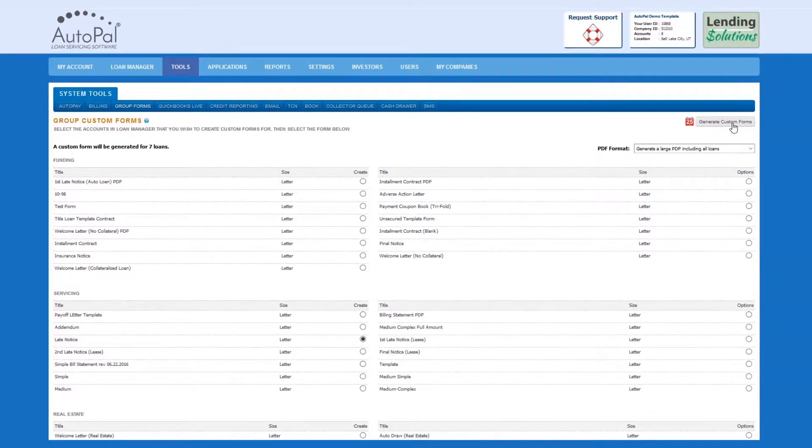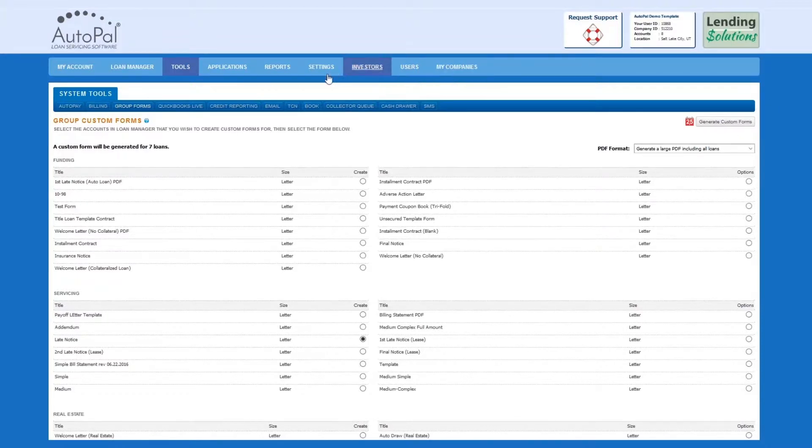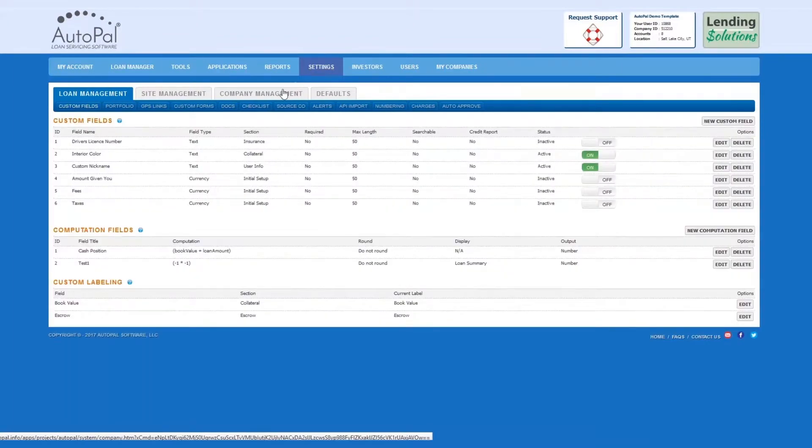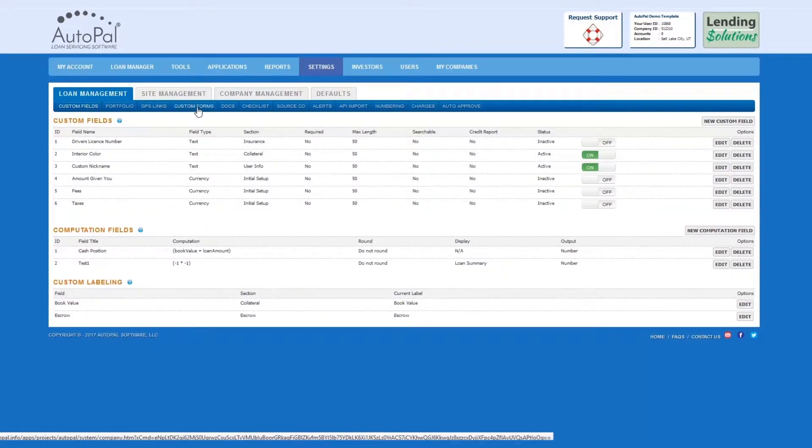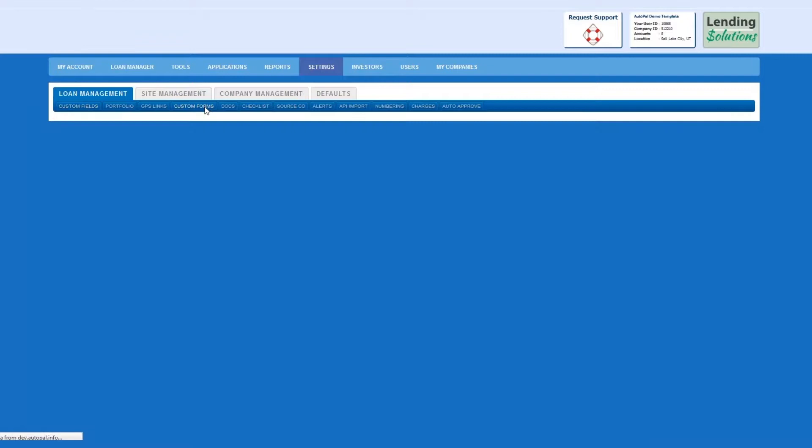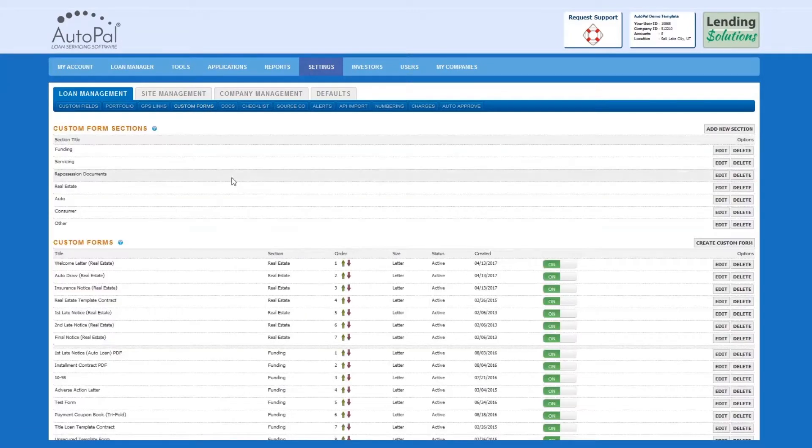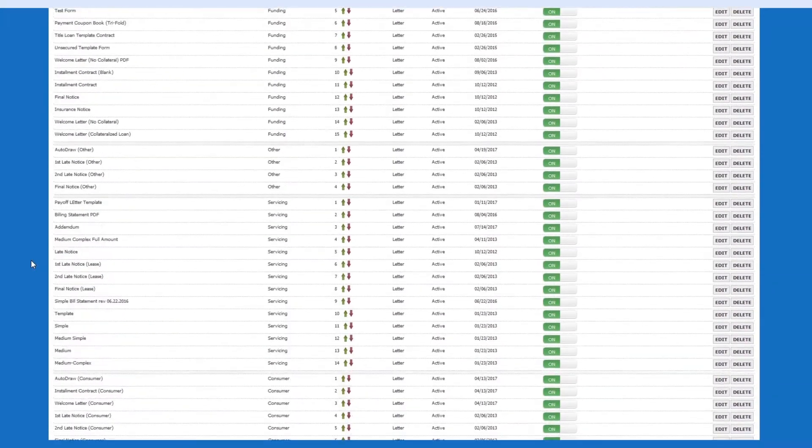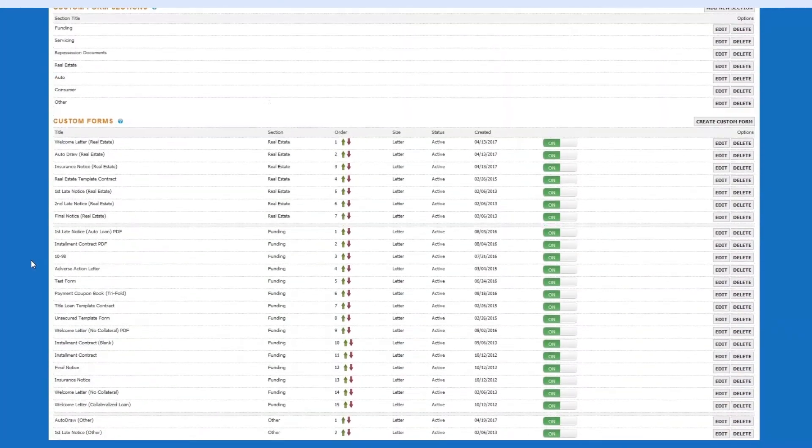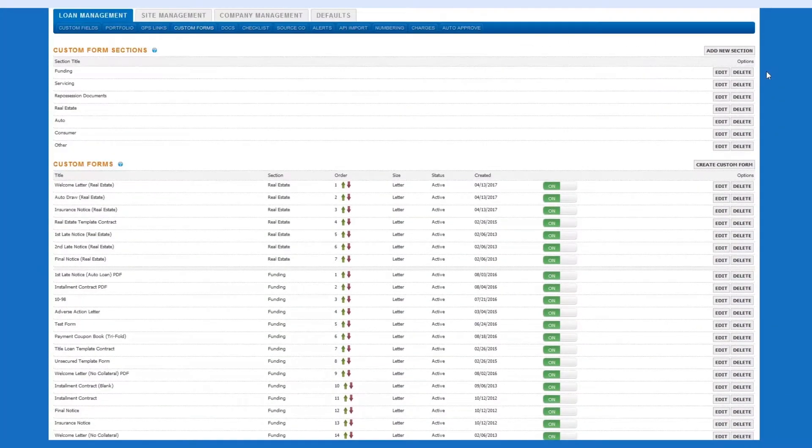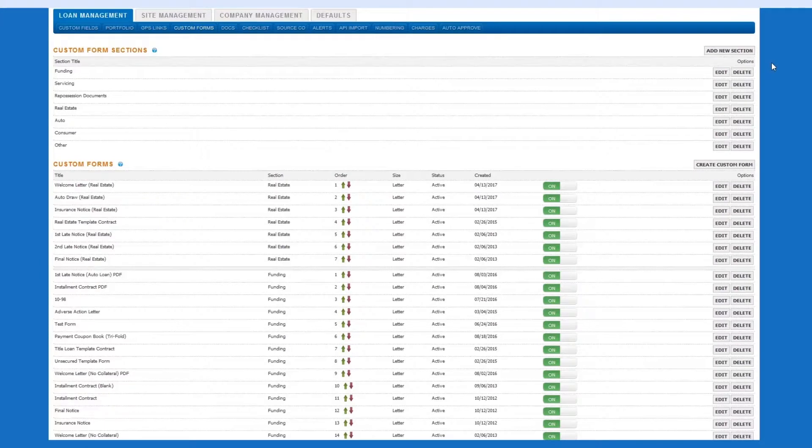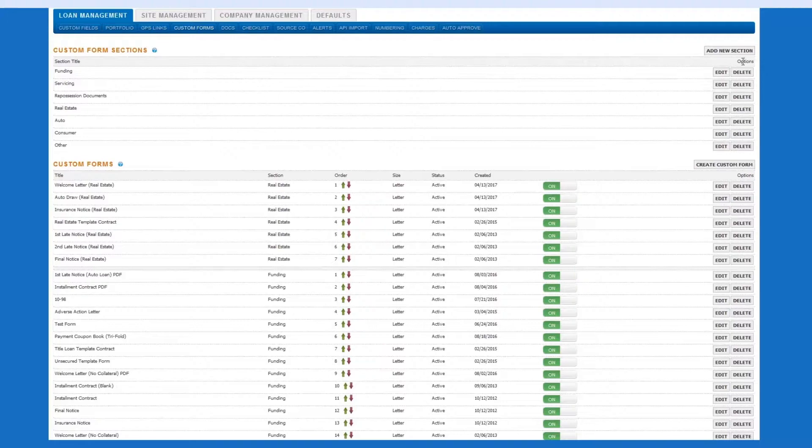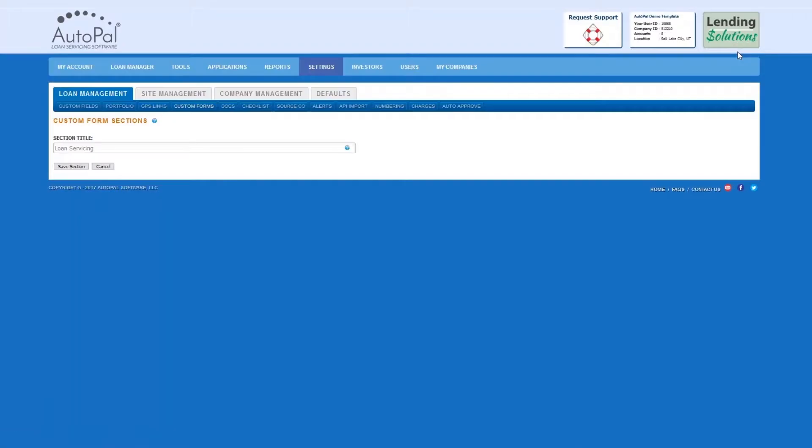We will now review how to create a custom form and add it to your custom form library. Navigate to the Settings tab, Loan Management tab, and then the Custom Forms tab. Here, you will see all of your custom forms that are in your Custom Forms library. This library is divided into sections that you can create. To add a new section, such as Funding or Servicing, select Add New Section. Enter the section title and select Save Section.